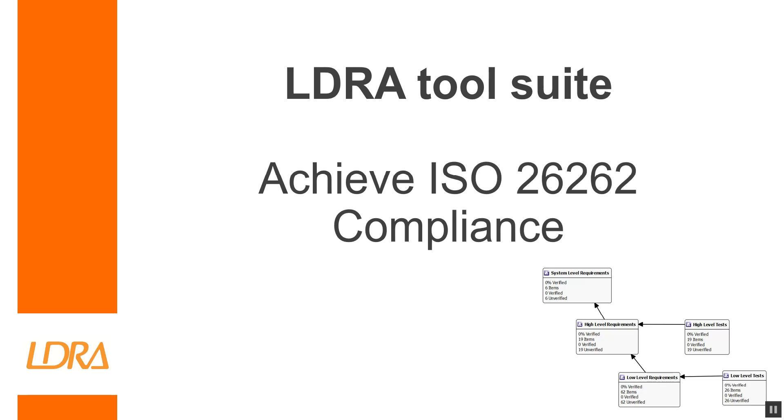For anyone unaware, ISO 26262 is a standard which is intended to be applied to safety related systems in series production road vehicles. Compliance for this standard is being mandated more and more by the day, making it extremely important to know how best you can cover it.